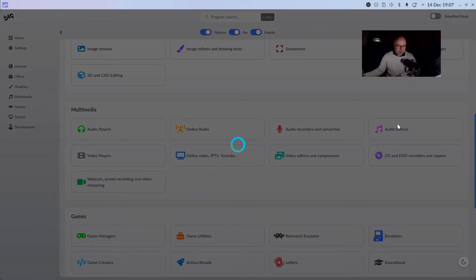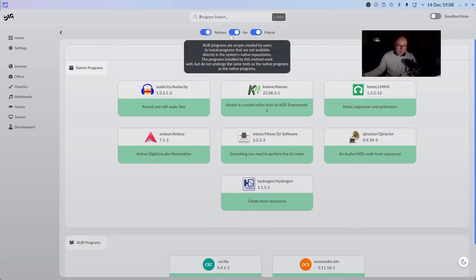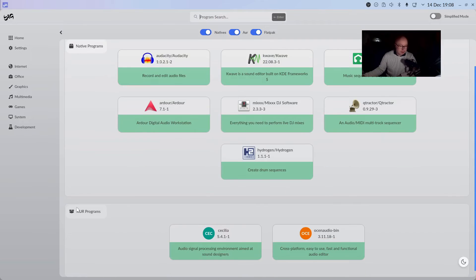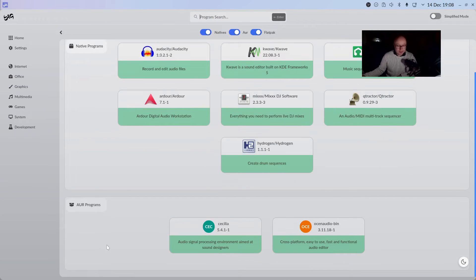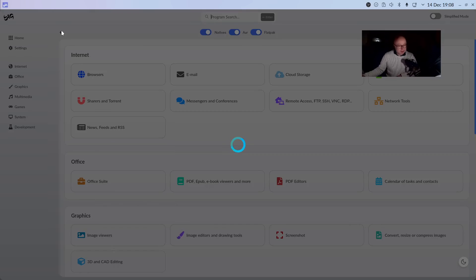For example, if you go into audio editors, you can see that Audacity is there as well. When it does that little animation, you can see that it's searching the AUR. So yeah, fantastic software management tool.